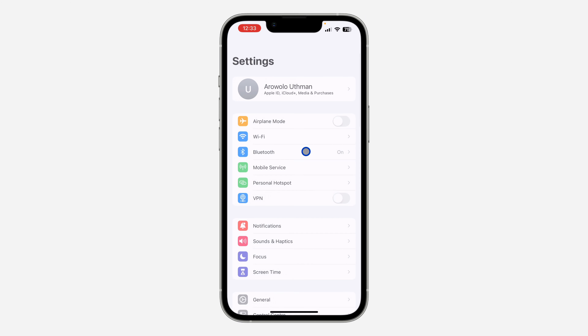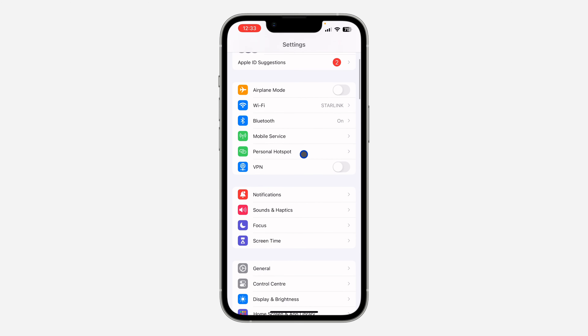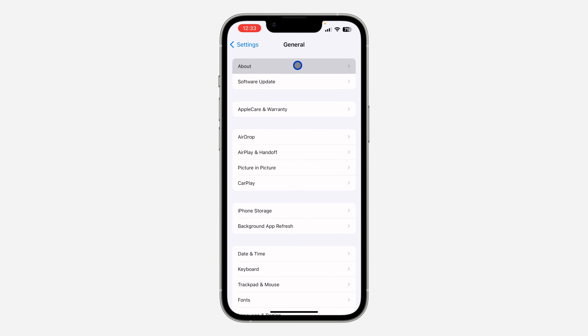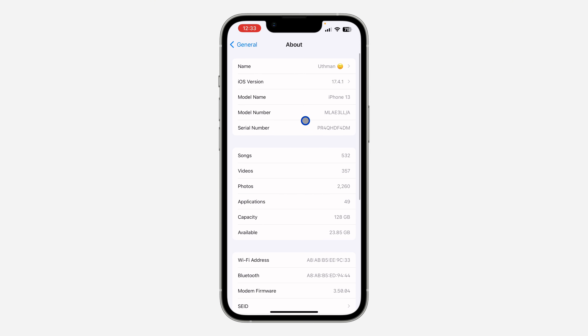Another way is to go to your Settings, scroll down to General, click on About, and you're going to see the photos that you have, the videos that you have, songs, and also the number of applications that you have on your phone.